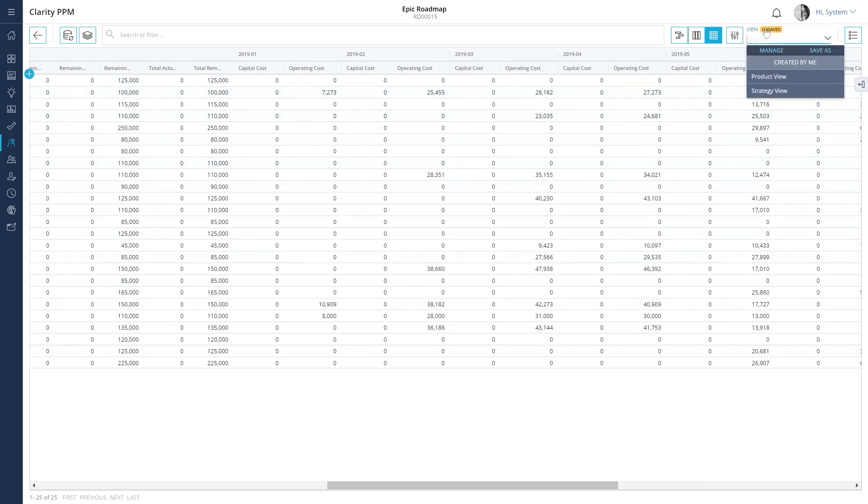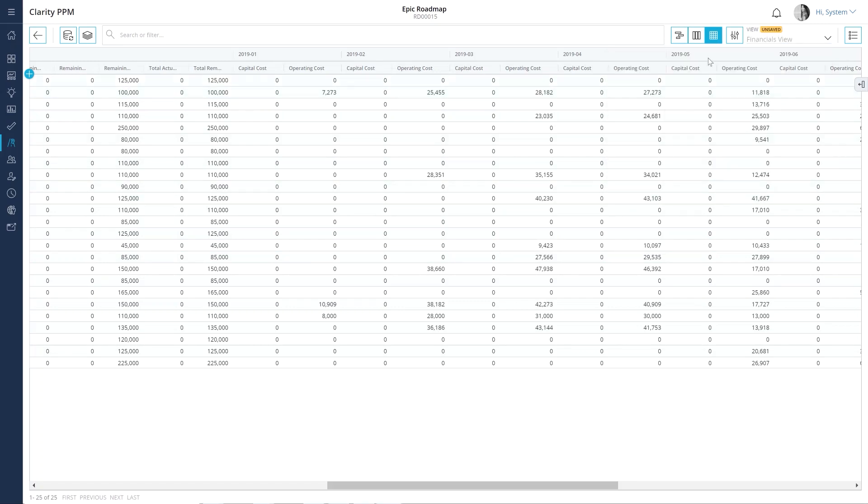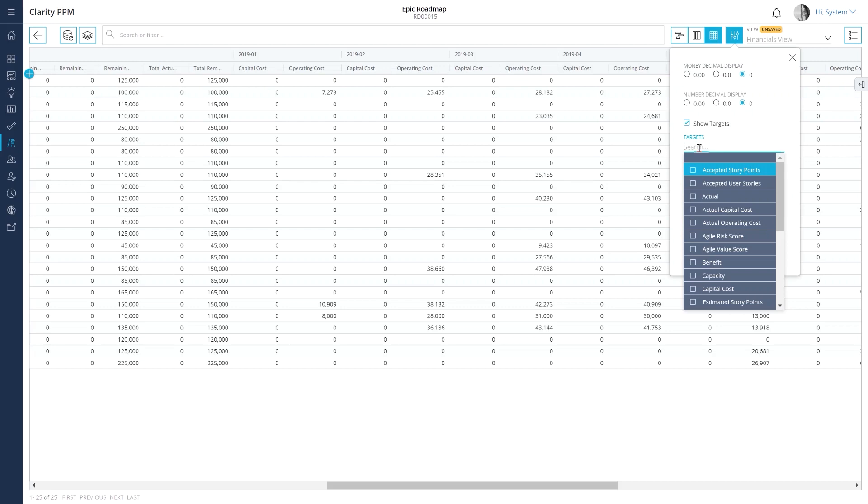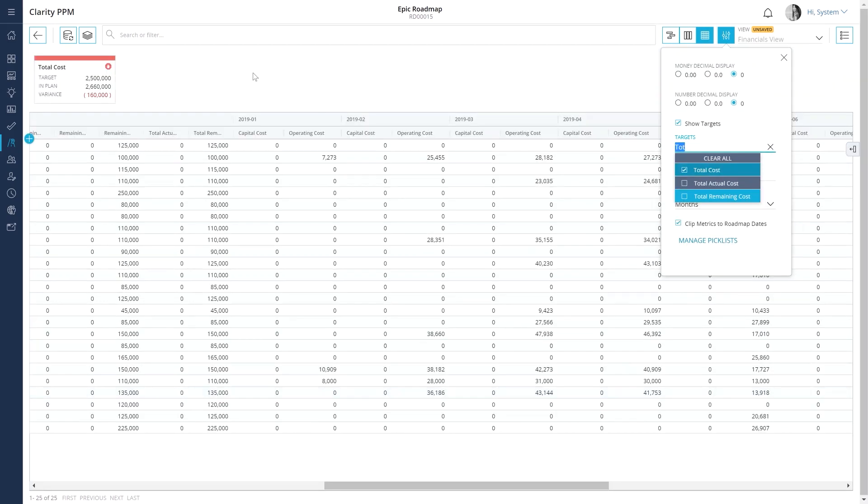We can save this view and pull it up when we present the roadmap to the executive team. We can also add the total cost as a target and enter the estimated budget that was provided by the executive team.